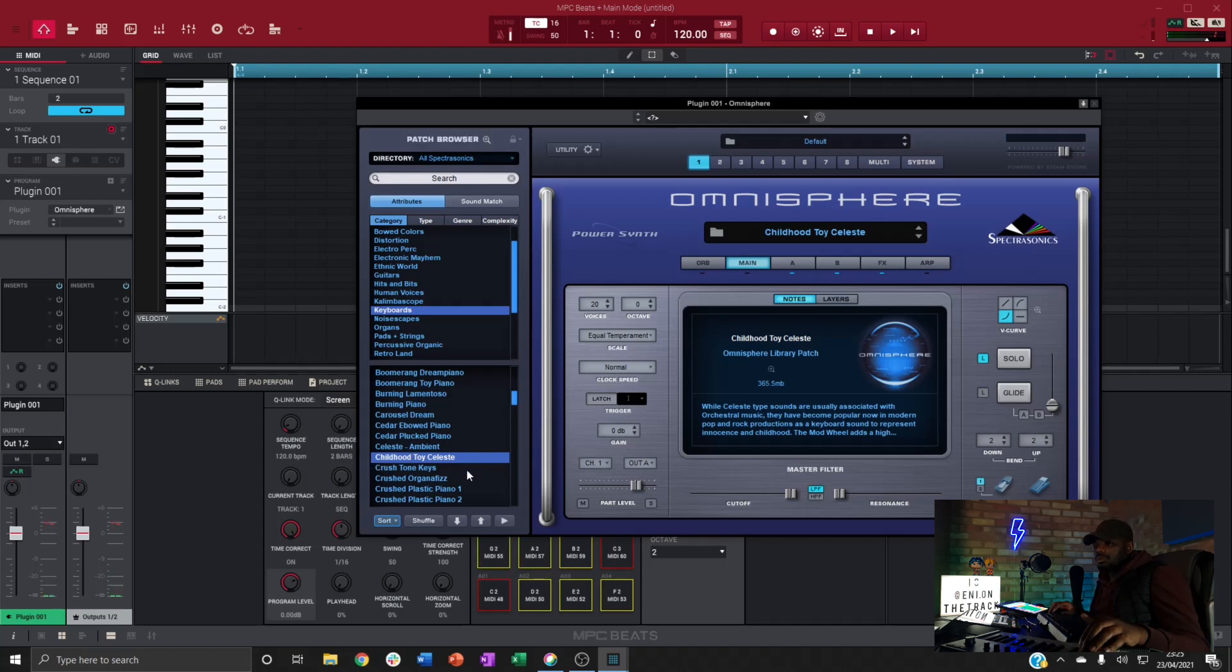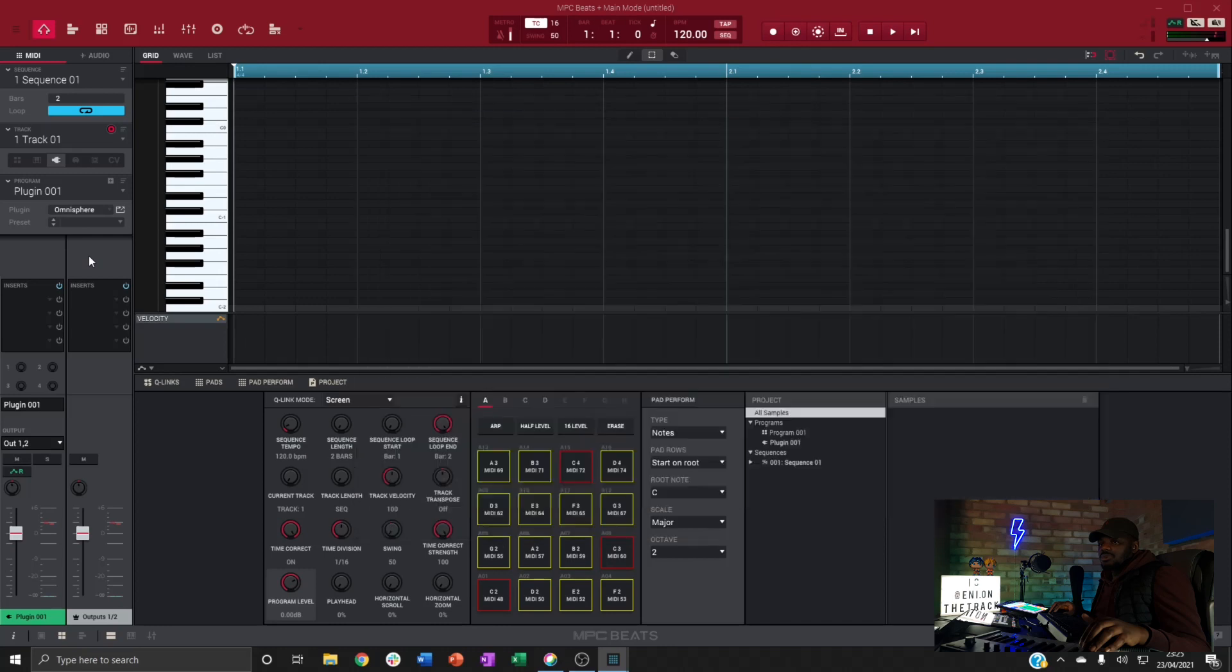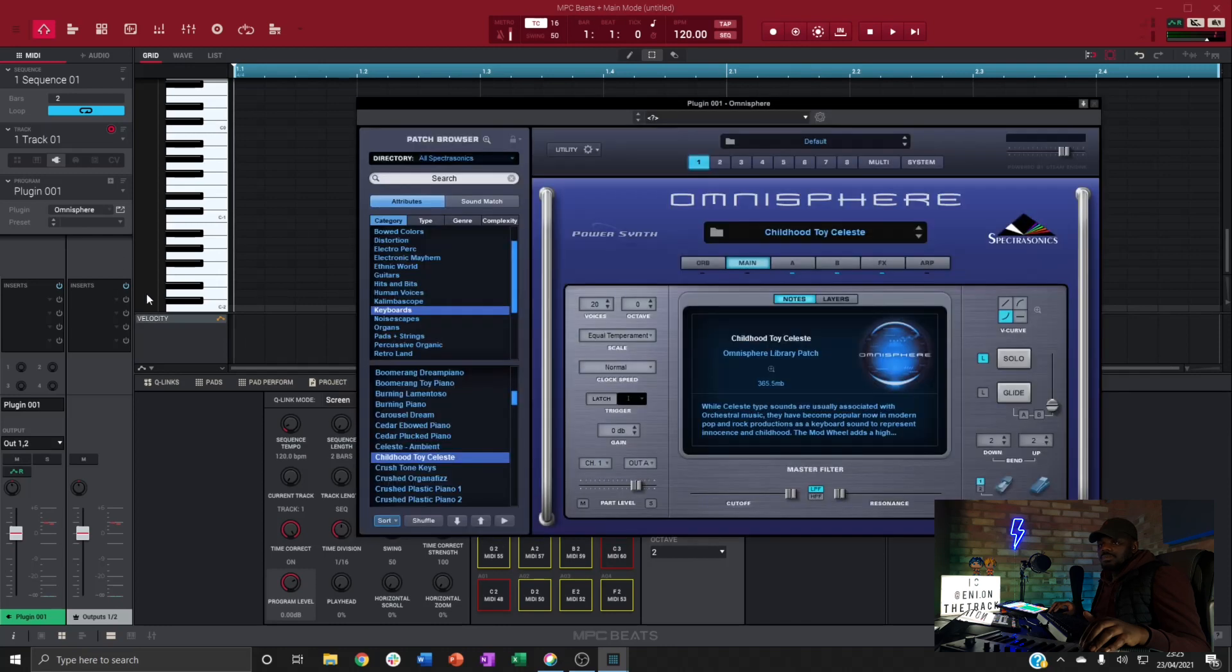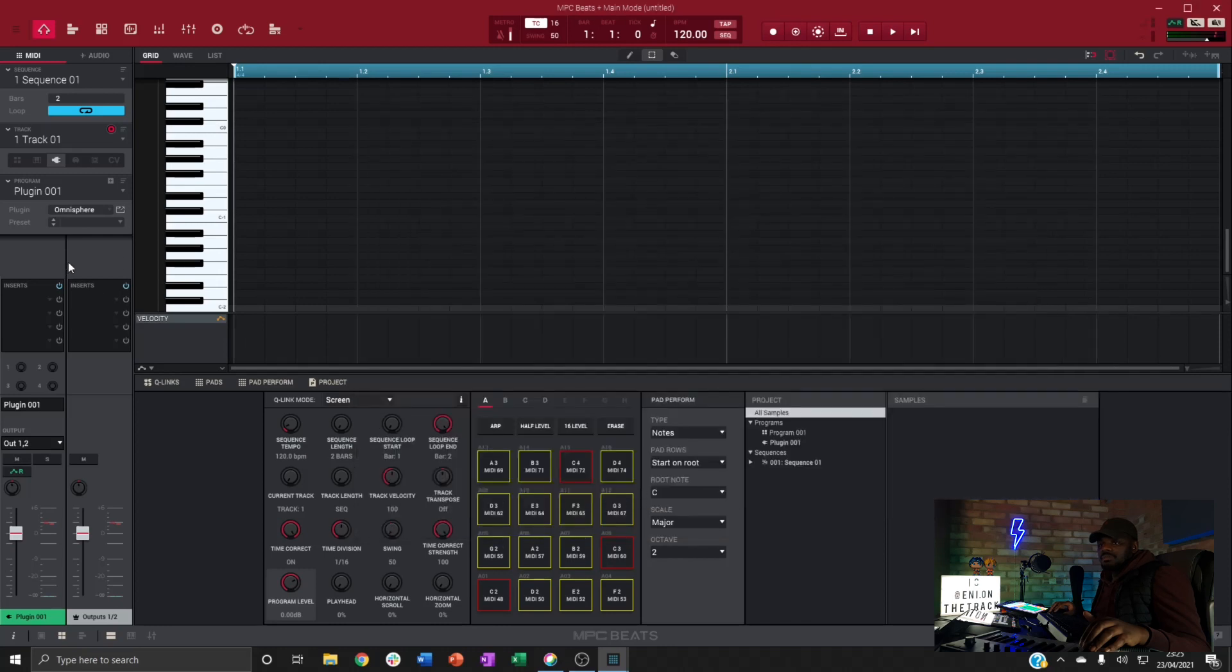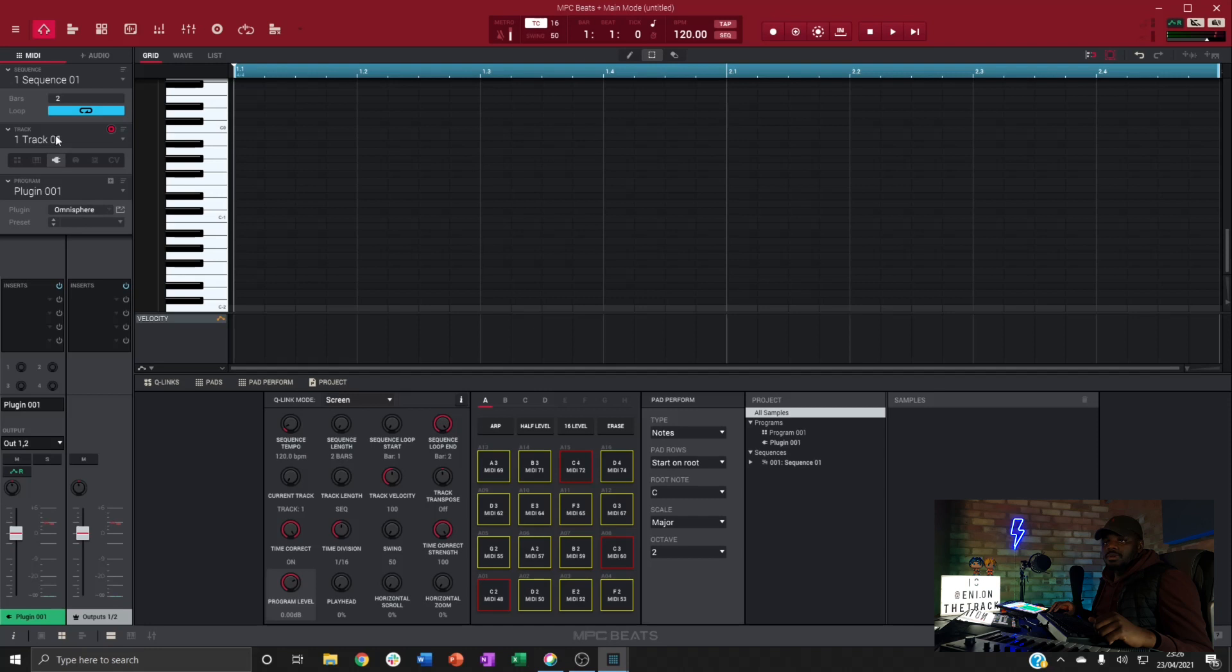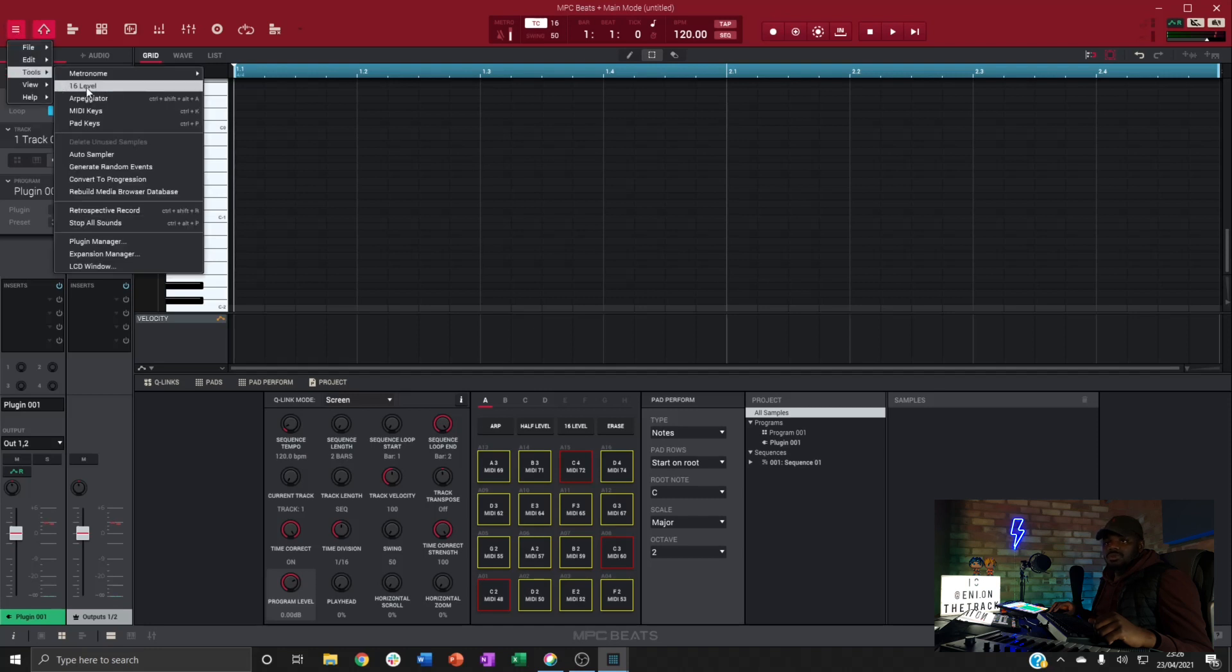Okay, let's go with this preset. So we've got it selected in Omnisphere, let's head back to MPC. With the preset that we want to sample set, go back over to our menu, go over to tools, and we want to launch the auto sampler.